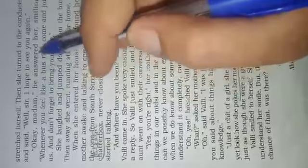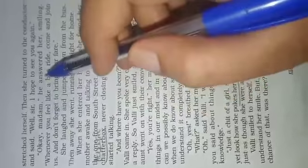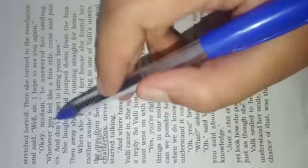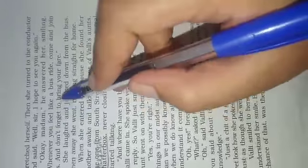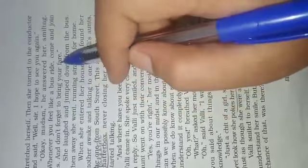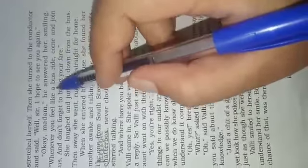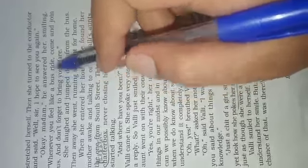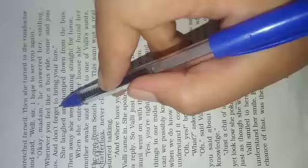He answered her smiling, 'Okay madam, whenever you feel like a bus ride, come and join us. And don't forget to bring your fare.' The conductor in a funny way told Vali that whenever you want to take a ride on the bus you can come, but don't forget to bring your money.